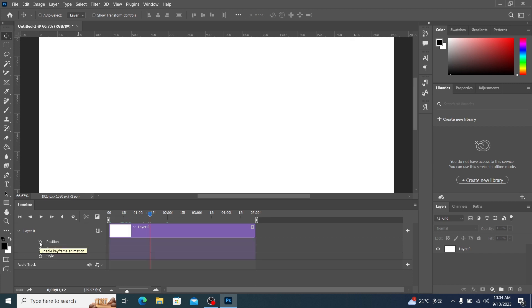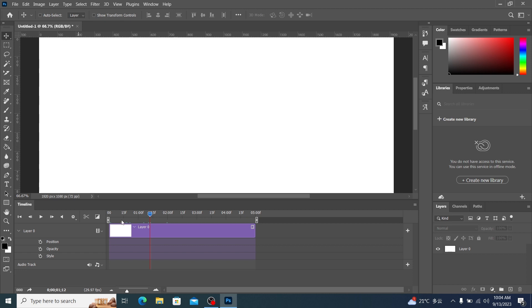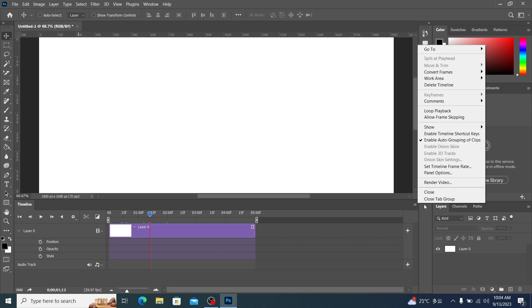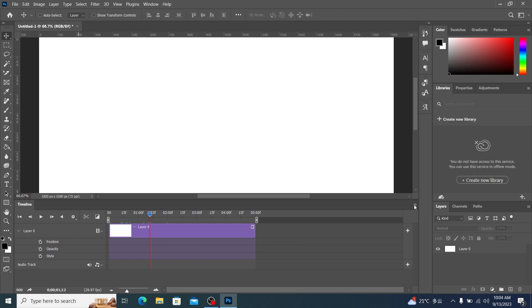This is the position animation switch. This is the transparency animation switch. This is the style animation switch. Below this is the audio settings bar. This is the timeline menu. Everyone can experience the commands inside by themselves.